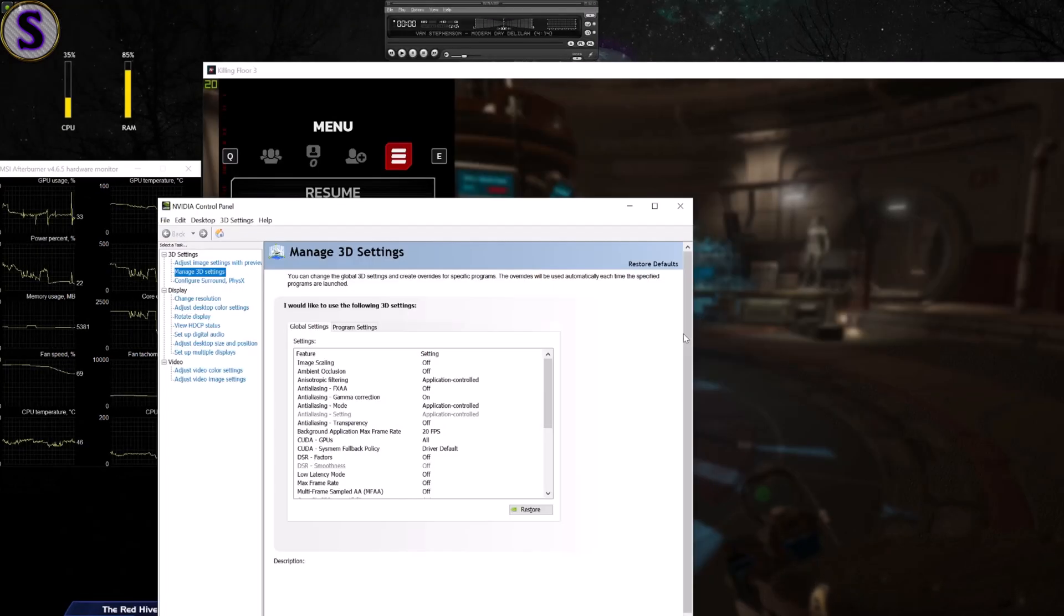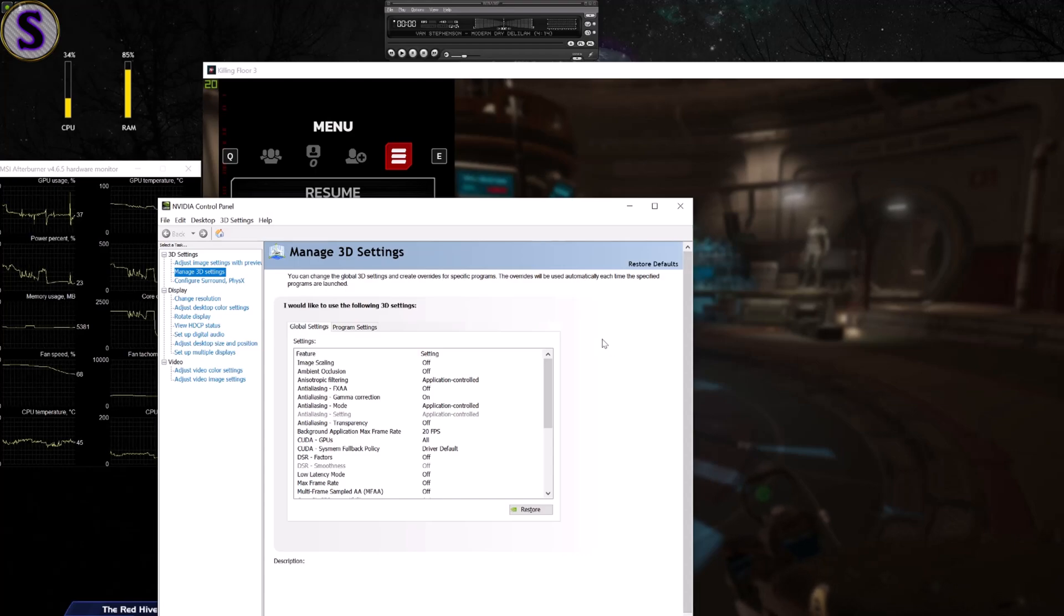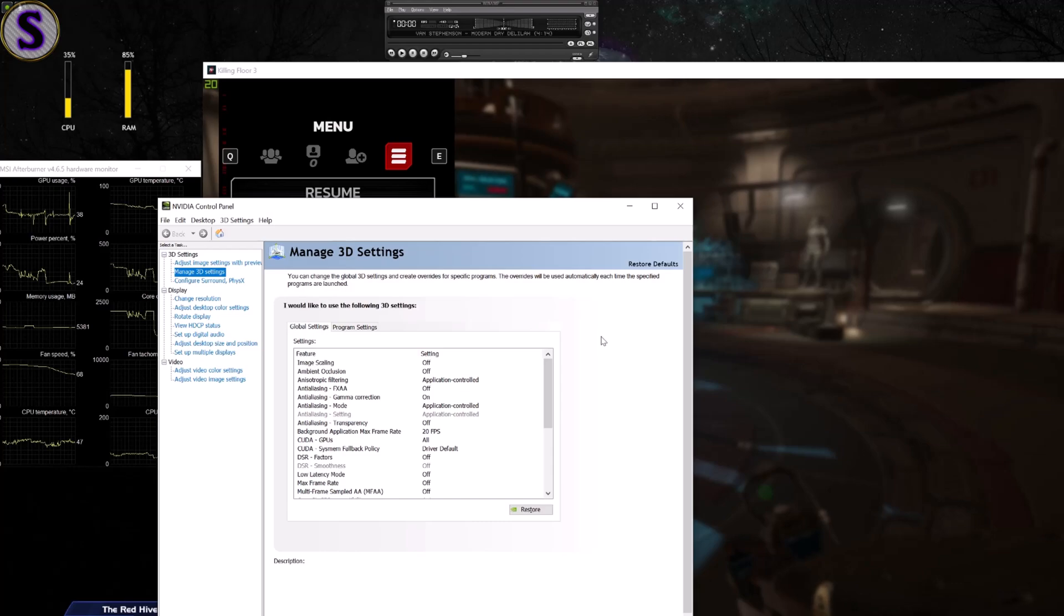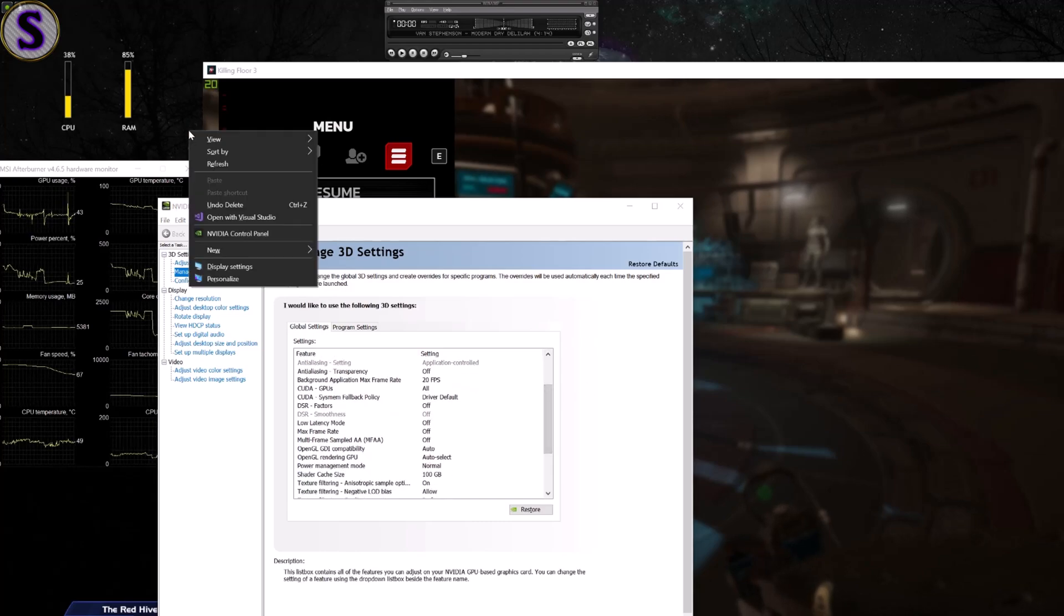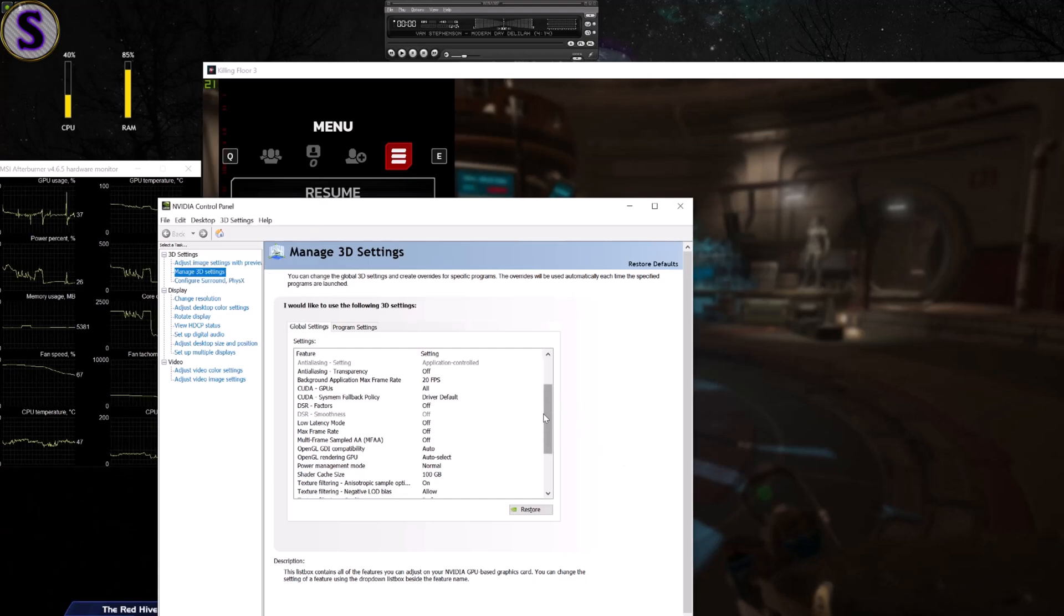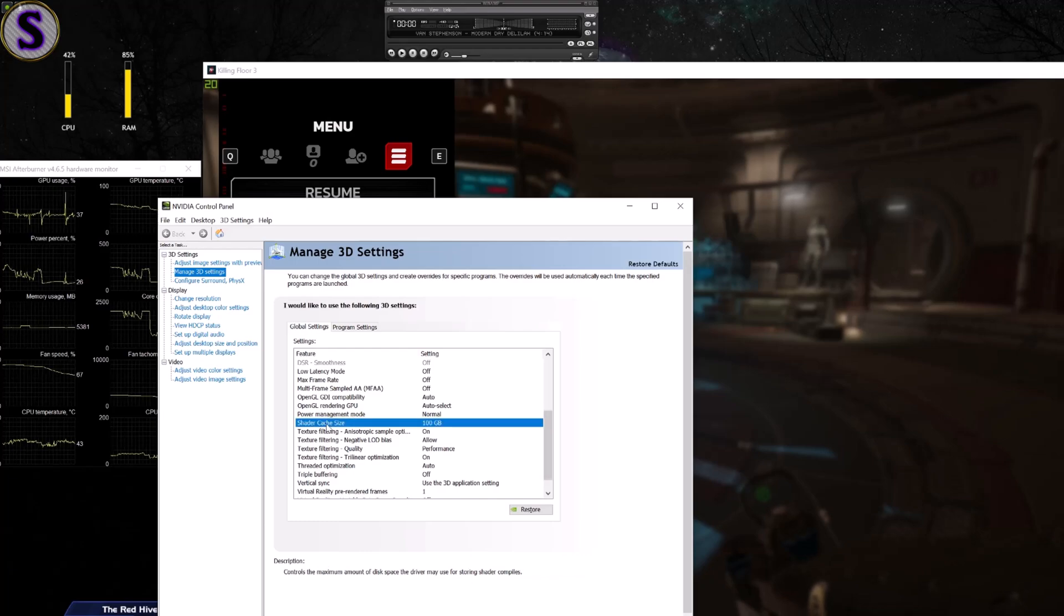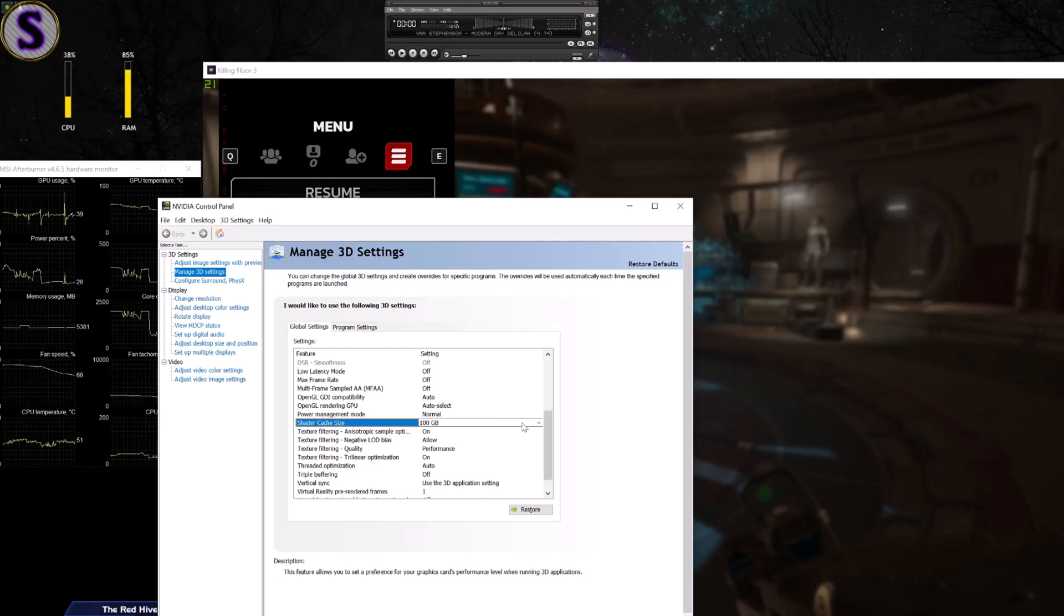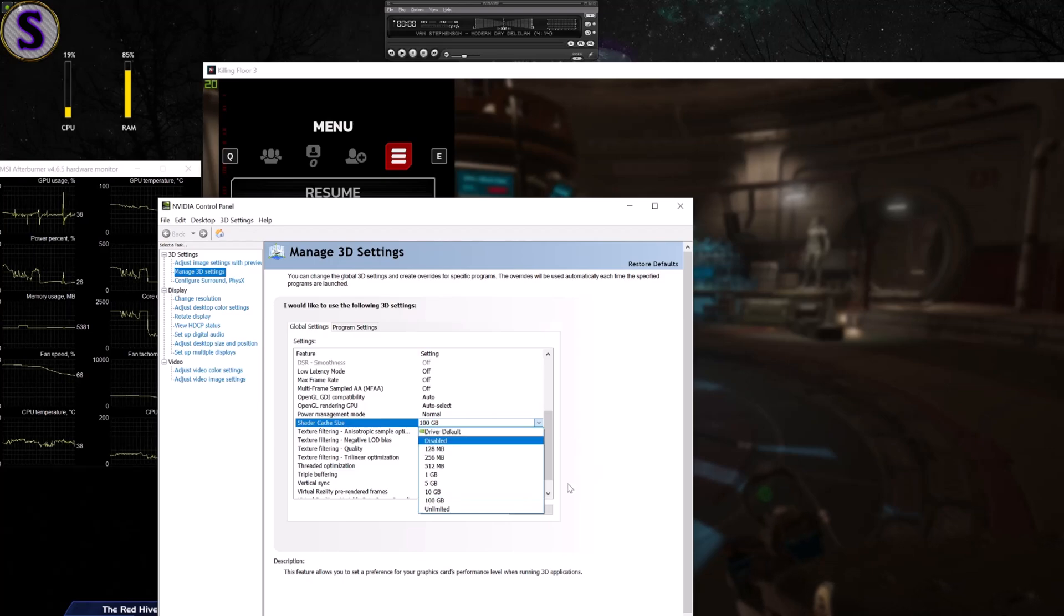And finally one change in Nvidia control panel. If you have Nvidia, if you have AMD then I don't know where those settings are but it has the same thing. In Nvidia you just right click on the desktop and Nvidia control panel. That's all you need to do, and then this setting in here, shader cache size. They recommend changing it to a driver default which would be 10 gigabytes I think.